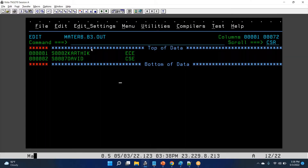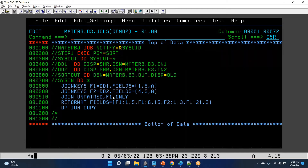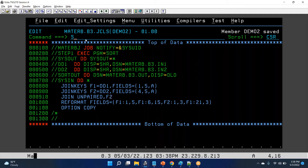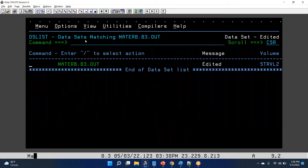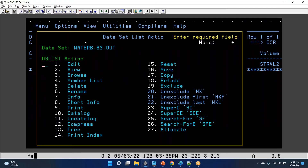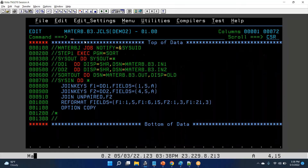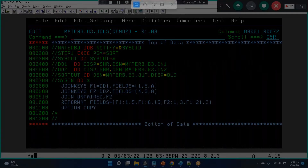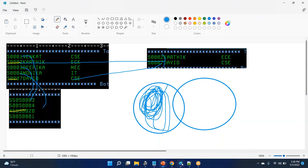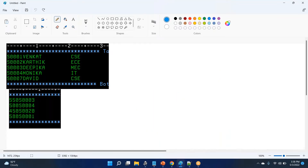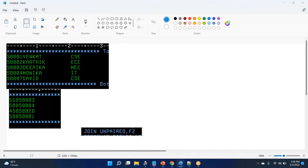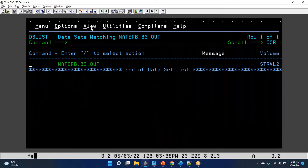Similarly, you can write join unpaired F2 only. You have to save and submit. Let's close the output file first, otherwise you don't get the output. So what is the output here? I've given join unpaired F2 only, so the data remains the same. This is the code we wrote, and we will copy the output data also.